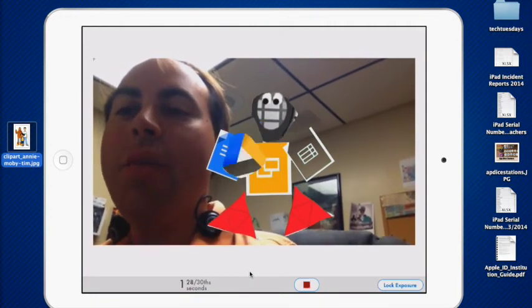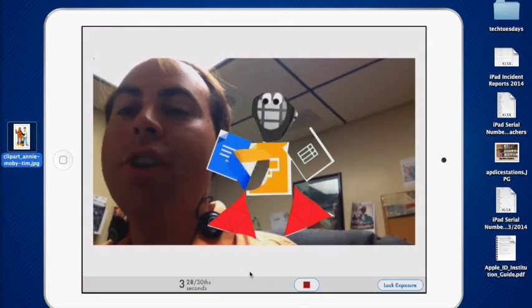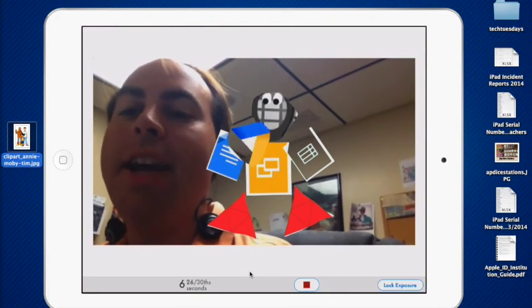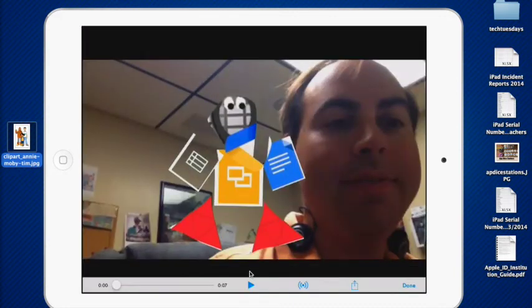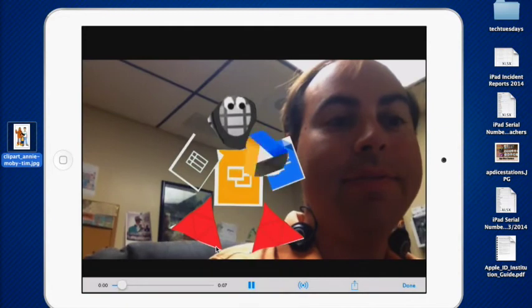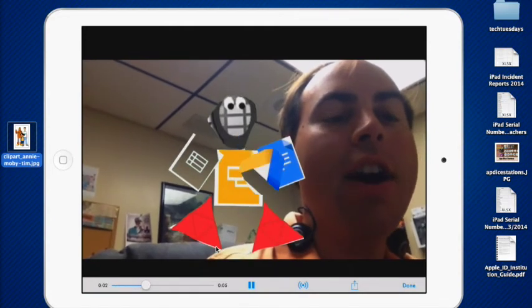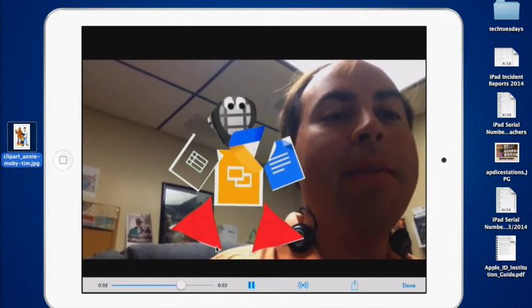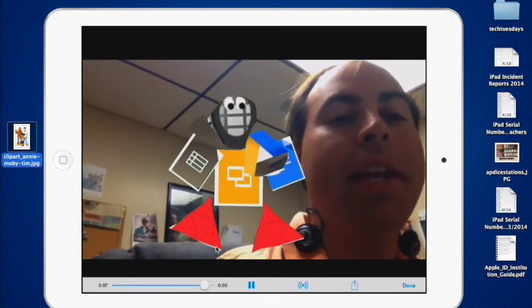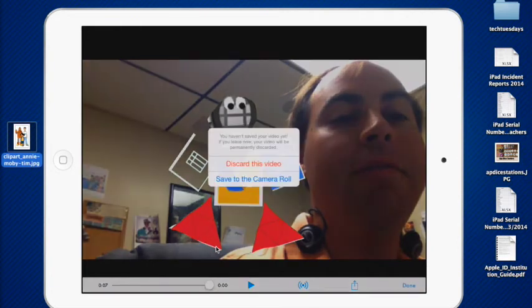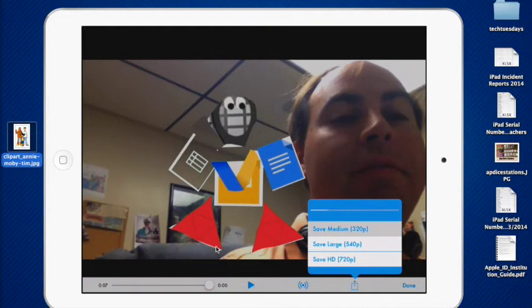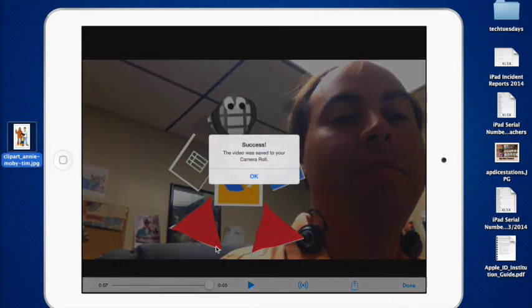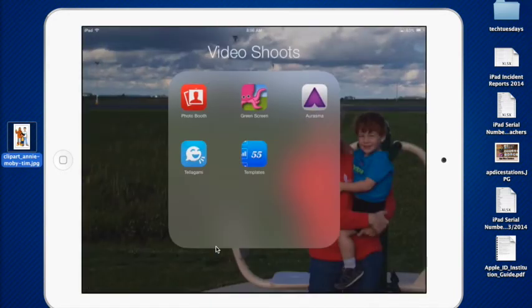And it will do the countdown. Hi, everybody. Today we are going to talk about Google Forms and Google Drive. And my buddy here, the Google Bot, is going to help explain it. And you can preview your video right afterwards. Save that to the camera roll. I'm going to do it as a medium file because I like a smaller file.